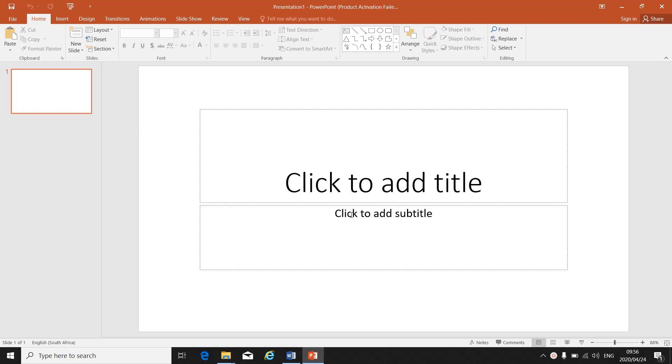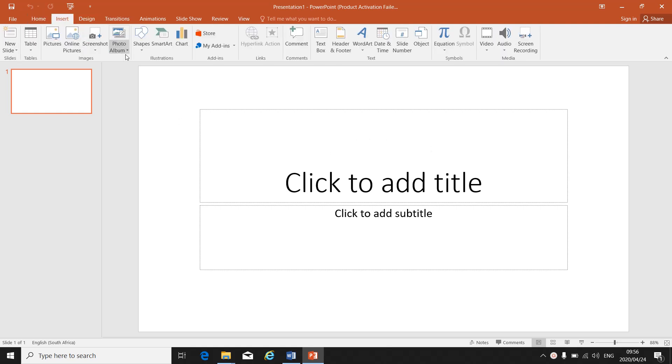You can add pictures, you can add graphics, you can add shapes or smart art or charts.